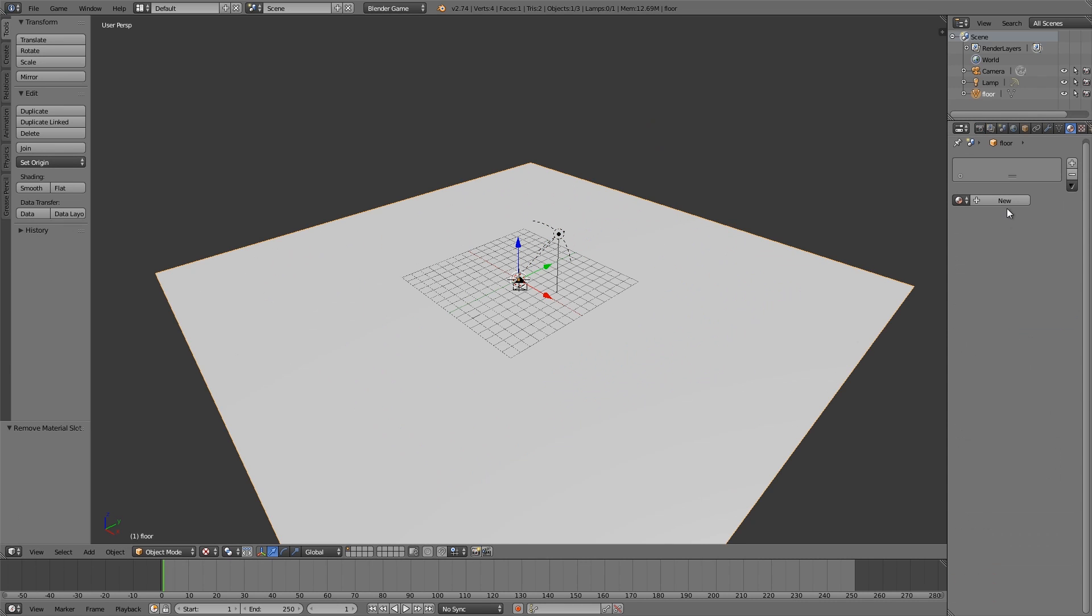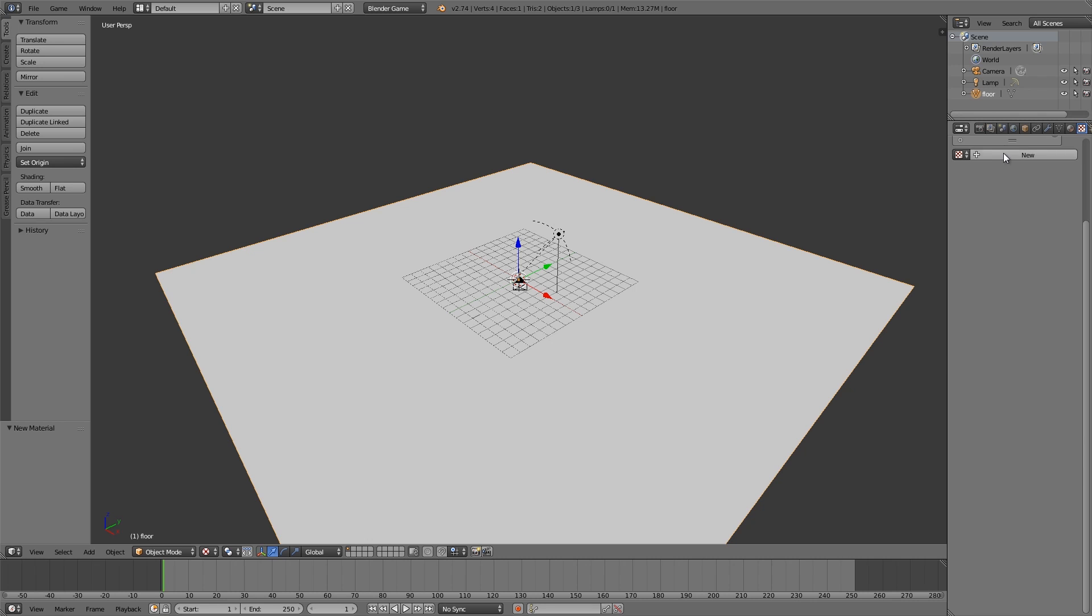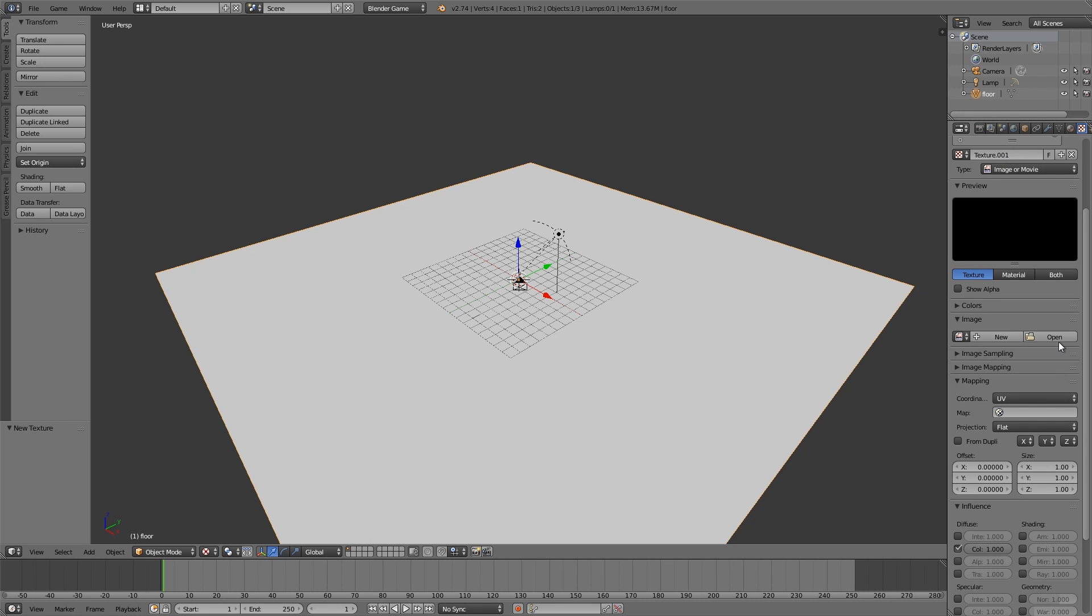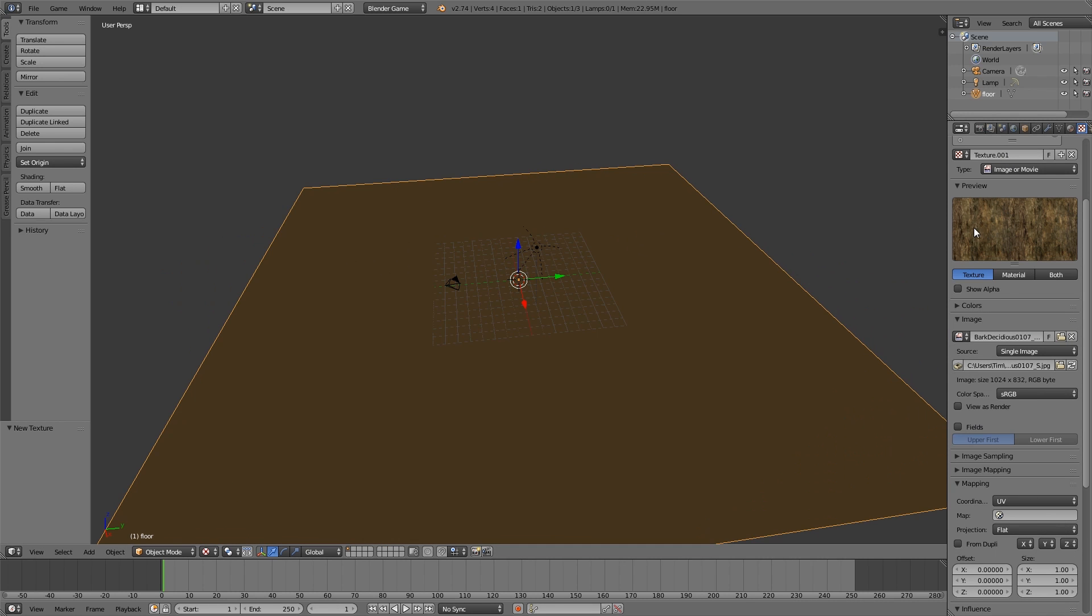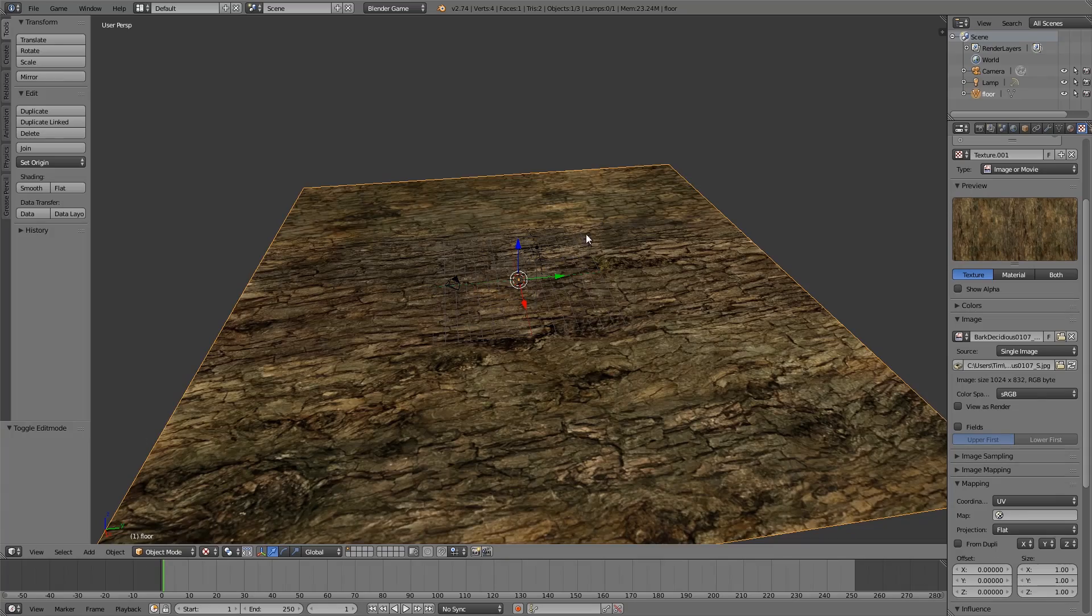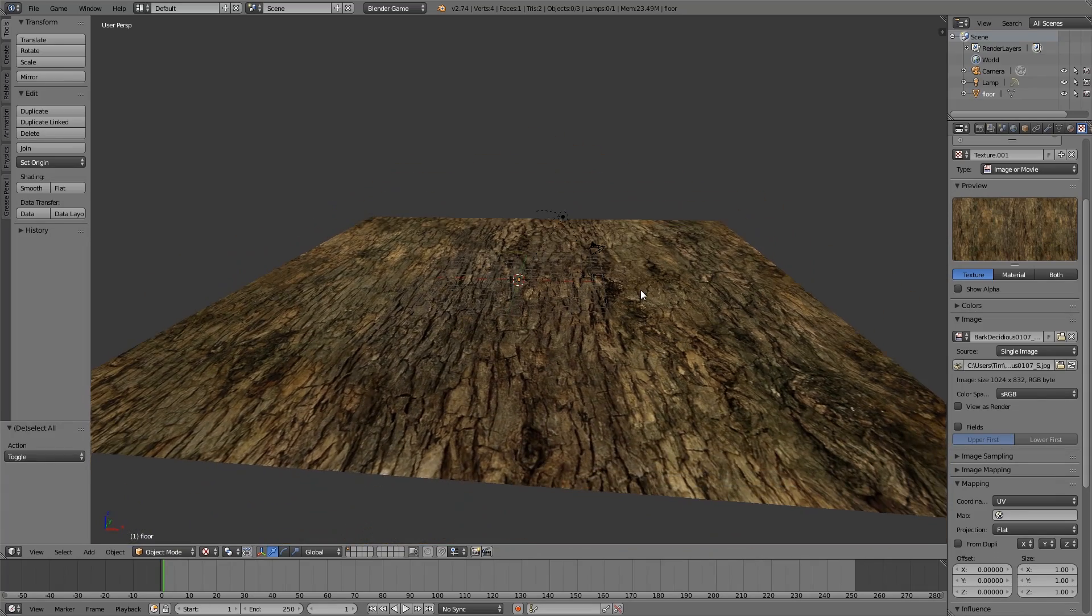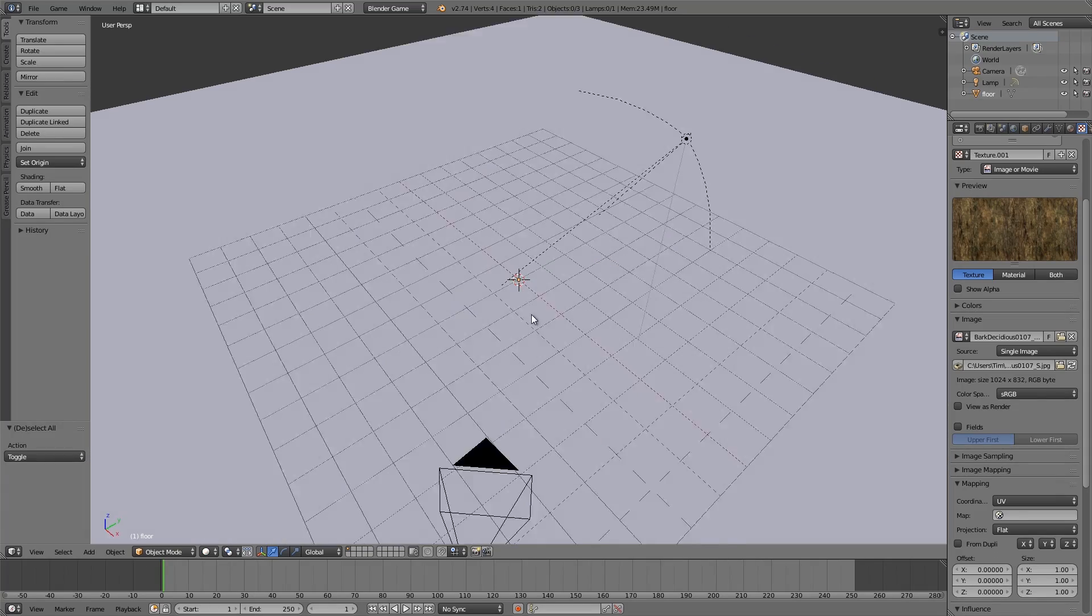Alright, so on the floor here add a new material, no specular, go to the texture tab and open up a random texture. Alright, and then once you've opened it up, press tab, U and unwrap. Then what we're going to do is go just into normal view here.